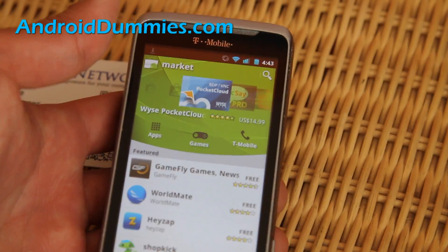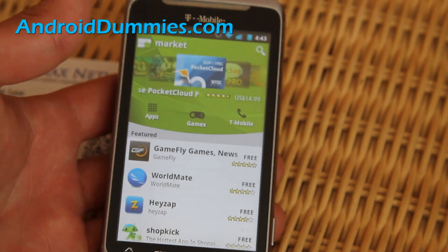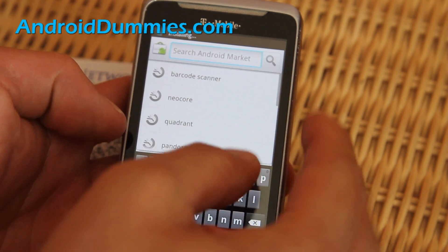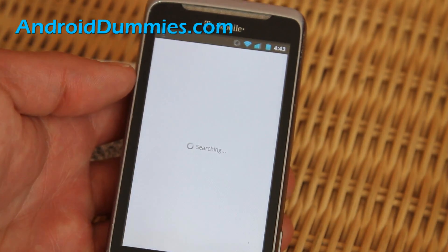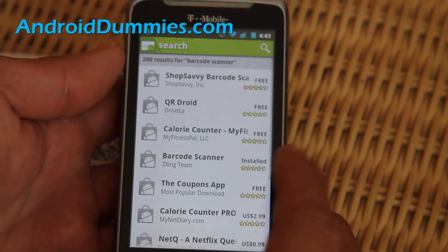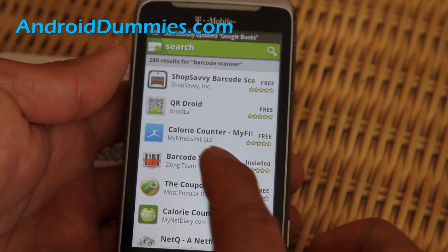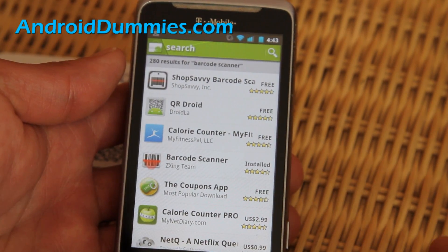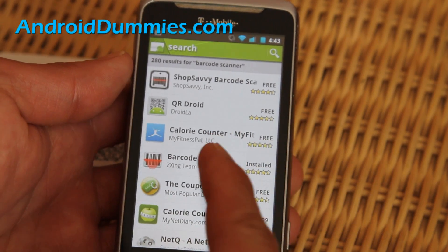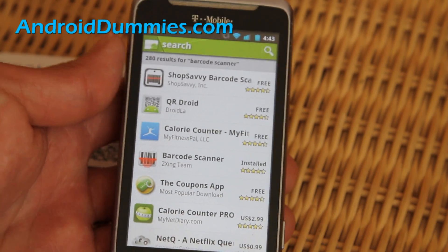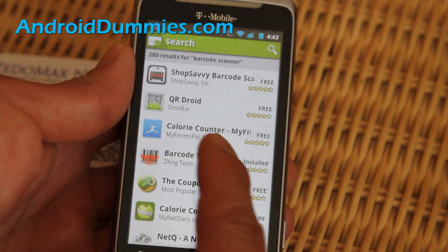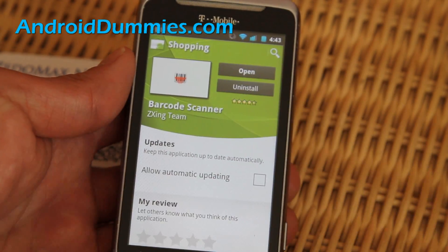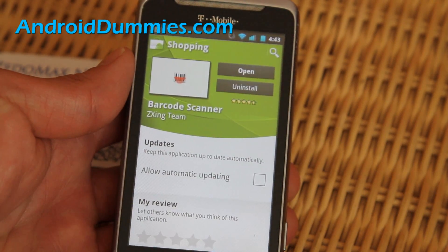Let's go and search for barcode scanner. My favorite app for this is actually just the barcode scanner by the ZXing team. You can try other ones too, but I like this one because I've been using it for a while.